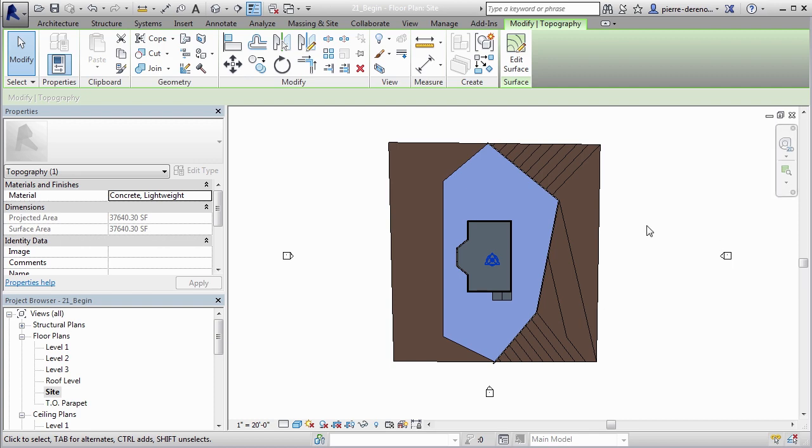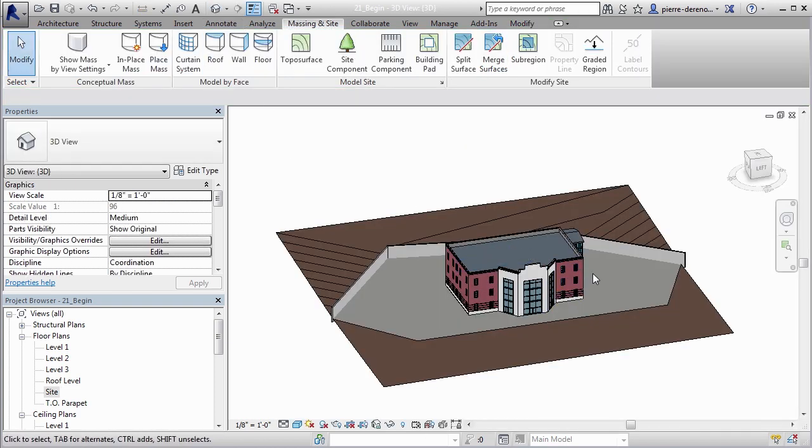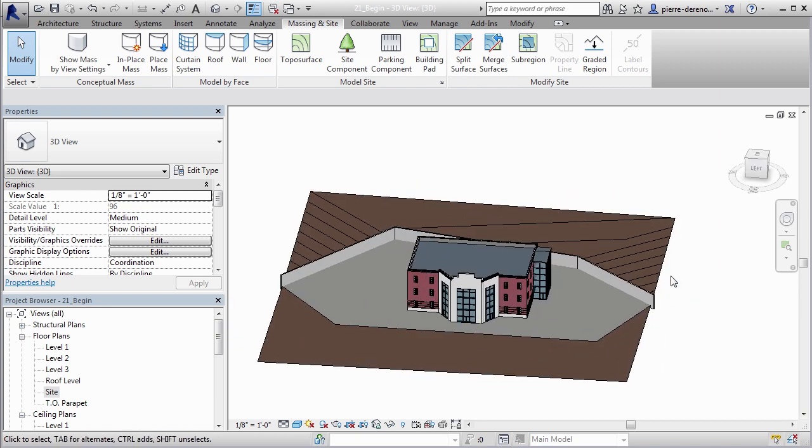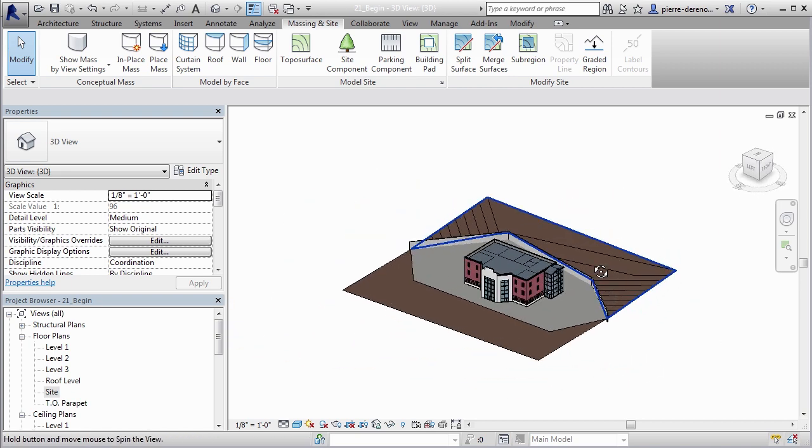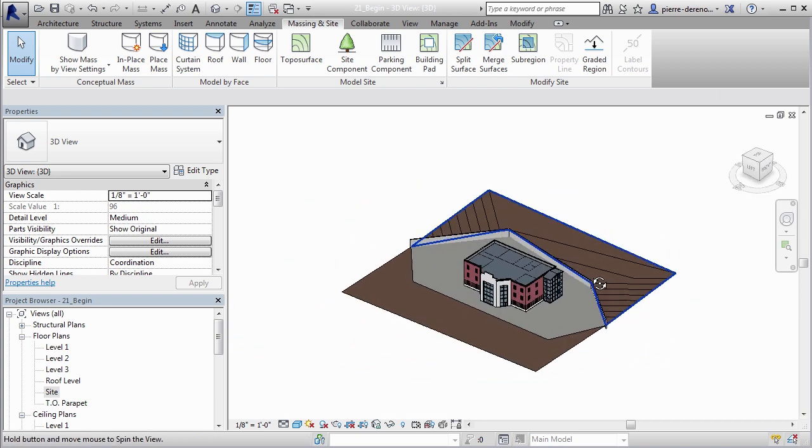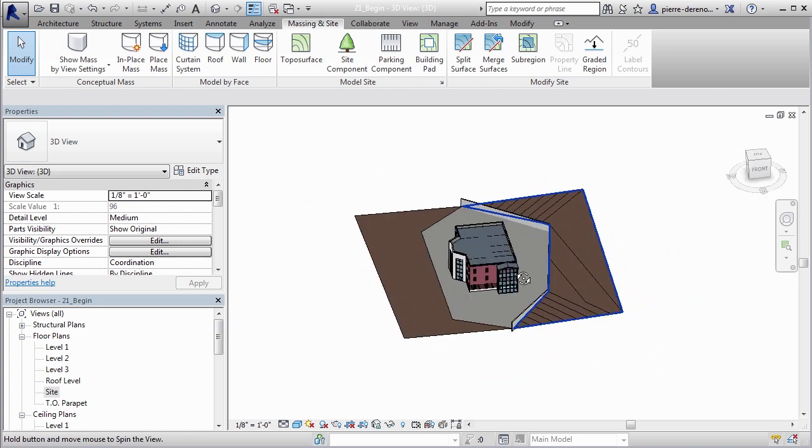I'm going to go ahead and say okay and that's how we change that. So how does that look in 3D? A lot more realistic than it looked before. So let's go ahead and do the same thing for grass.